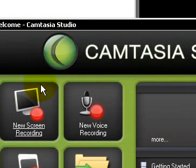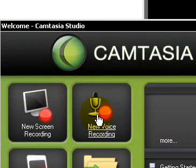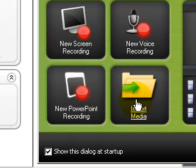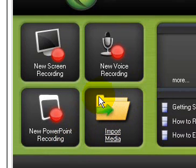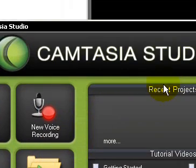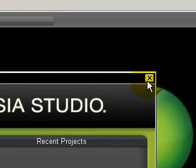When you first open Camtasia, this is what it looks like. If you wanted to open a video, you would click import media.